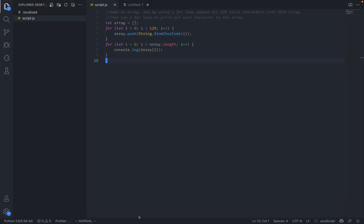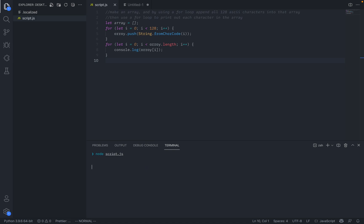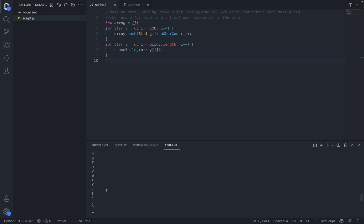So how about I just save that file and see if that actually works. So how about we open up the terminal and just type node script.js, which is the name of the file. And you can see that it prints out everything, including the one, two, three, four, five, the numbers, parentheses, everything, and all 128 characters, which is doing what we want. So this really, when you tell it what to do, it kind of saves you a bunch of time. And that's really the main purpose of GitHub Copilot.